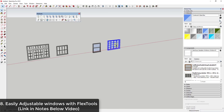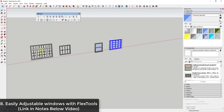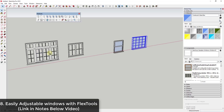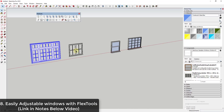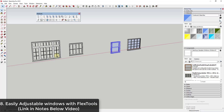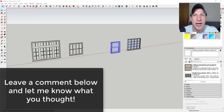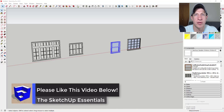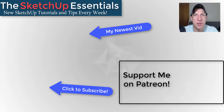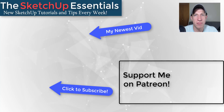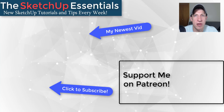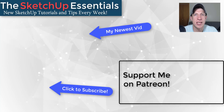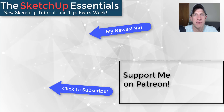Both Instant Door and Window and Flex Tools are excellent extensions. If you do a lot of adjusting and changing of sizes, I'd probably recommend Flex Tools. If you're looking for more variety in the kinds of windows you can create and are okay with more editing and planning ahead on sizing, give Instant Door and Window a try. I hope this gave you some great ideas on ways to create windows quickly in your SketchUp models. Leave a comment below, like the video, subscribe for new content every week, and consider supporting me on Patreon. Thanks guys!